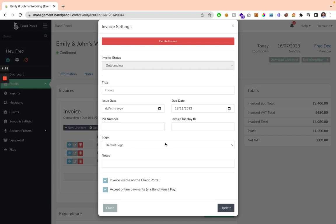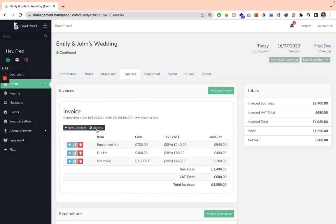You can also change the logo on the invoice and add any notes. You can also decide whether the invoice is visible on the client portal, and whether you want to accept online payments via BandPencilPay if you've got this enabled.